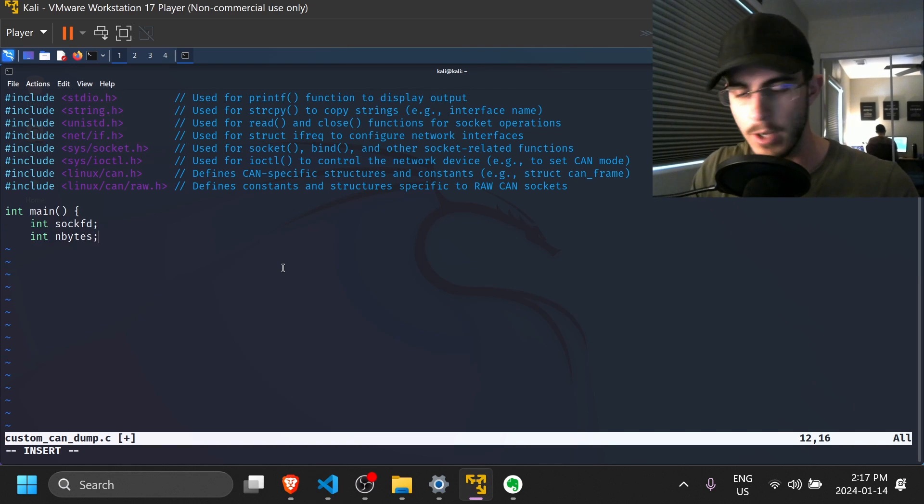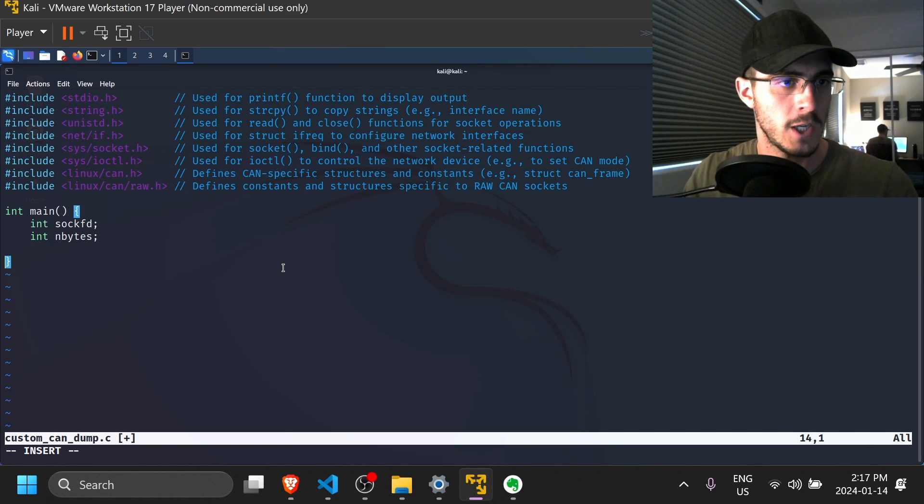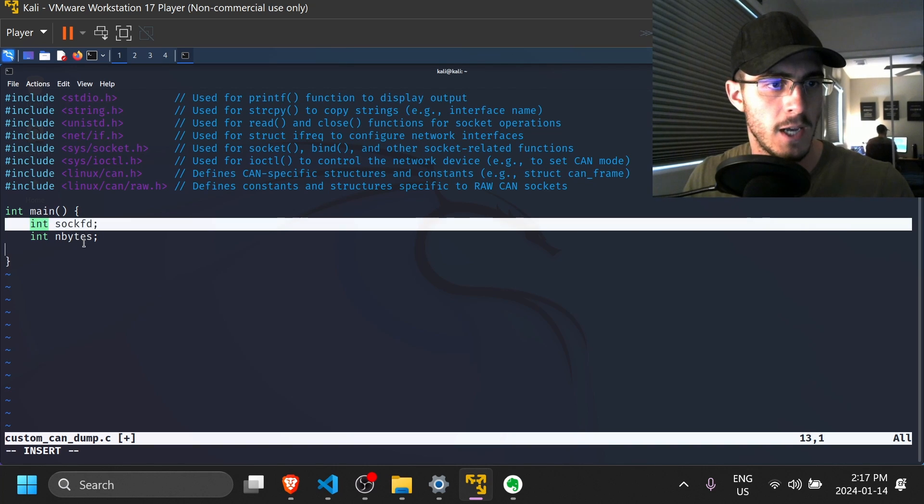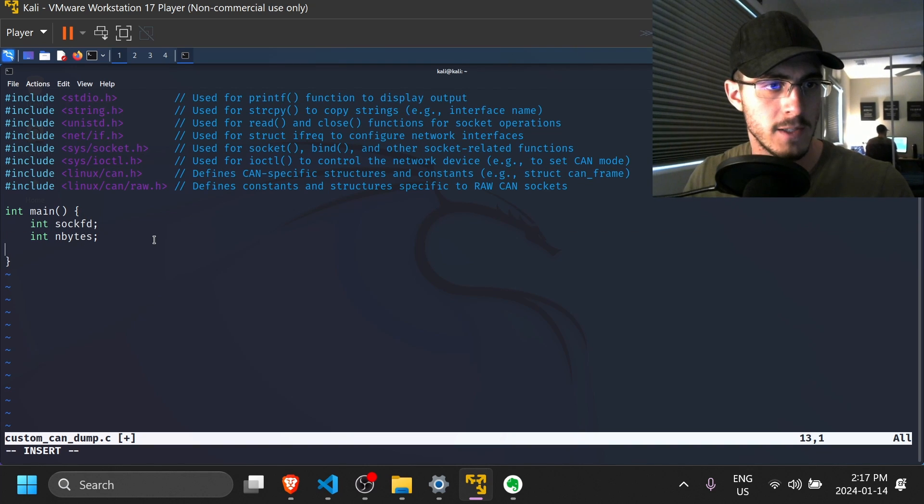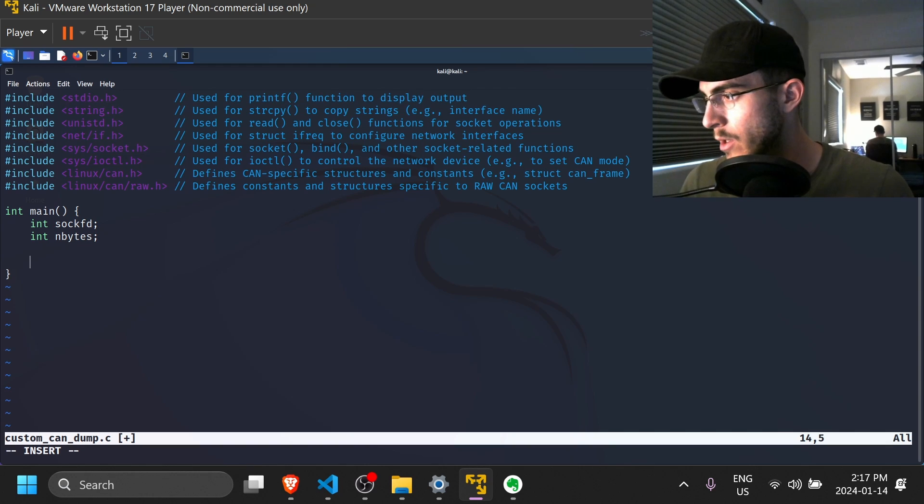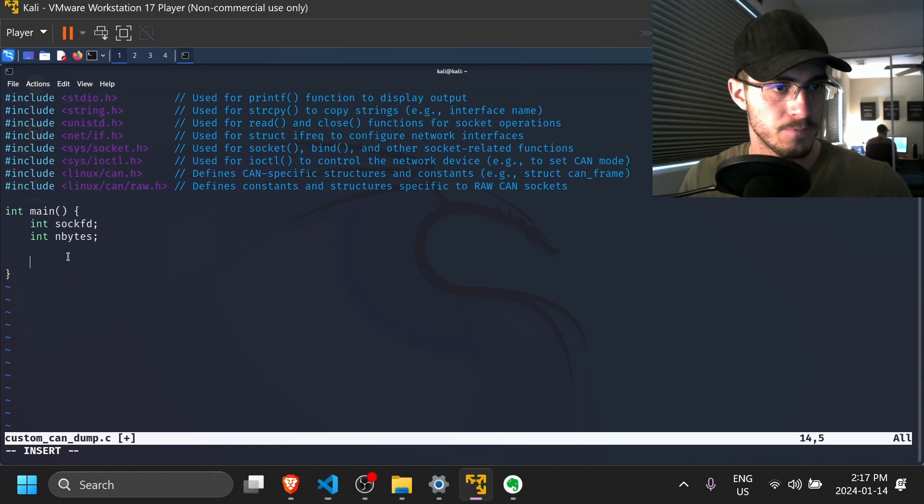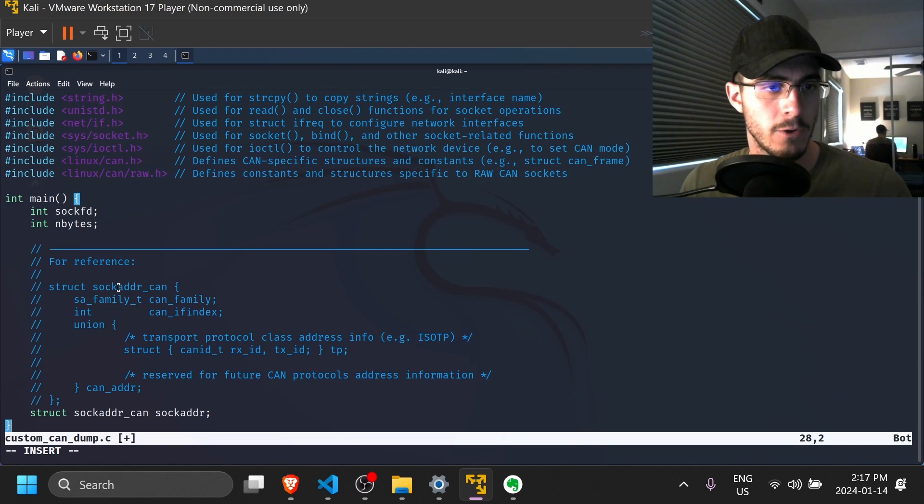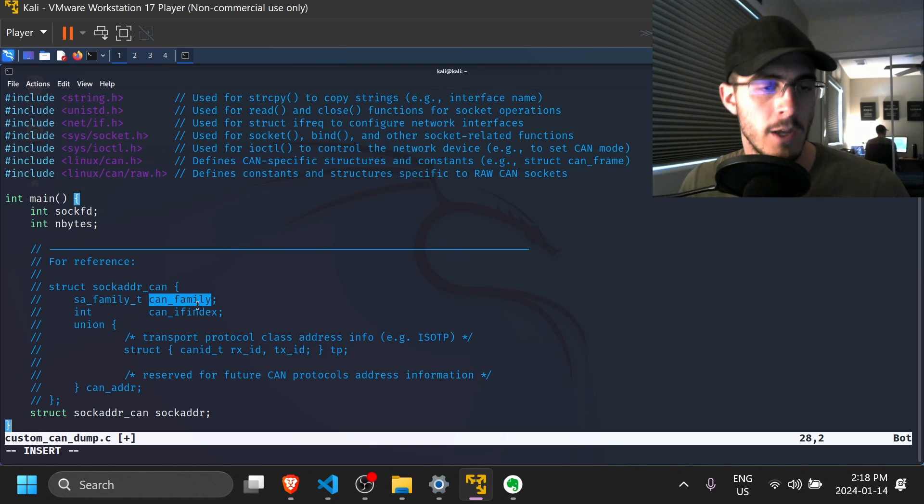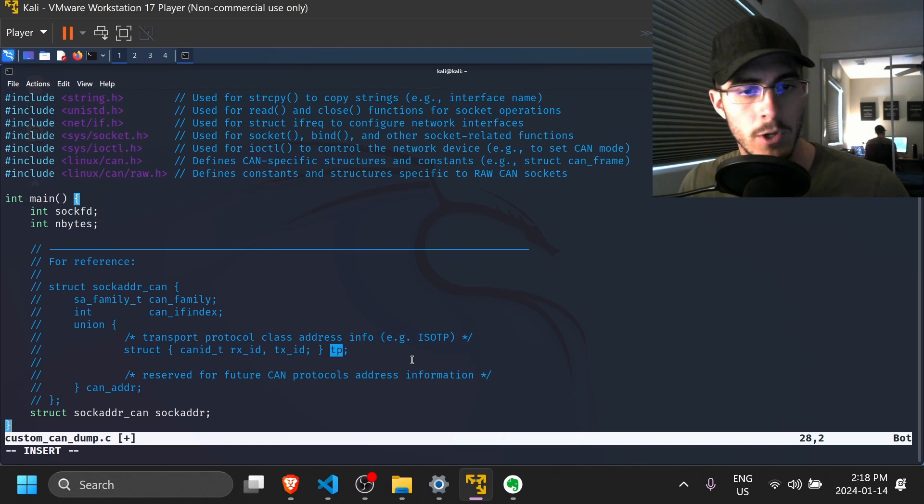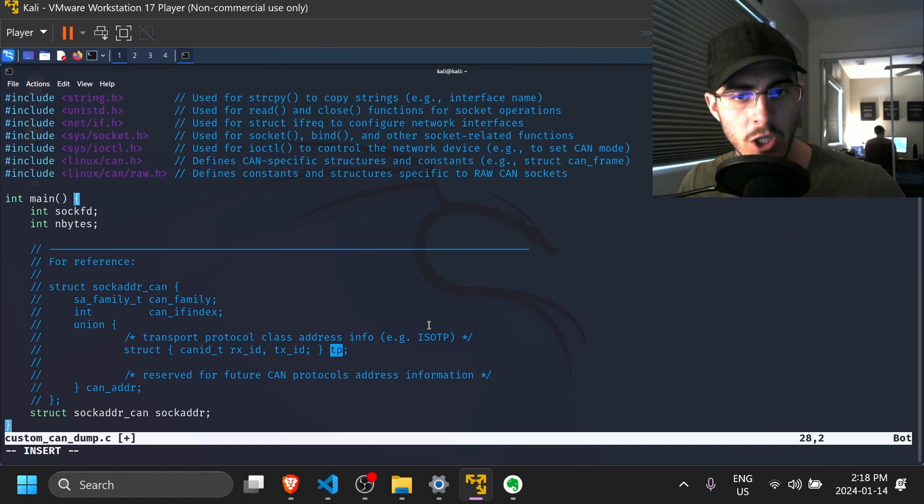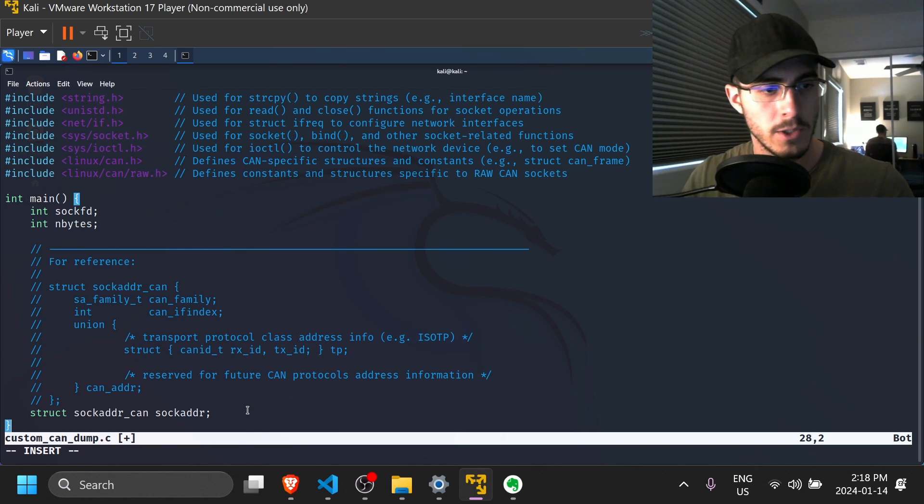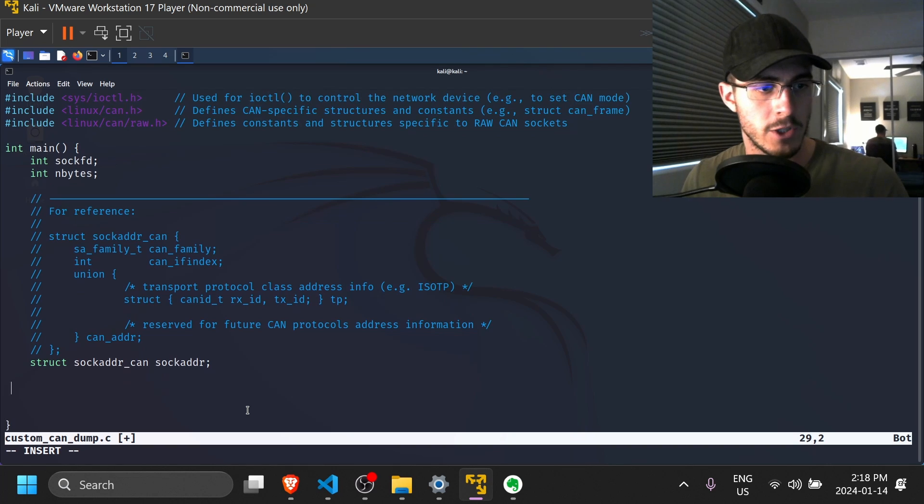So now we can get started with writing some code. So let's start with creating a main function. In this main function, I have two variables called sockfd and nbytes, and those will be useful later. Next, what we're going to need is a socket CAN address. So the socket address CAN data structure contains the CAN family and the CAN interface index. It also has a union that contains the transport protocol address information if you're going to use something like ISO-TP.